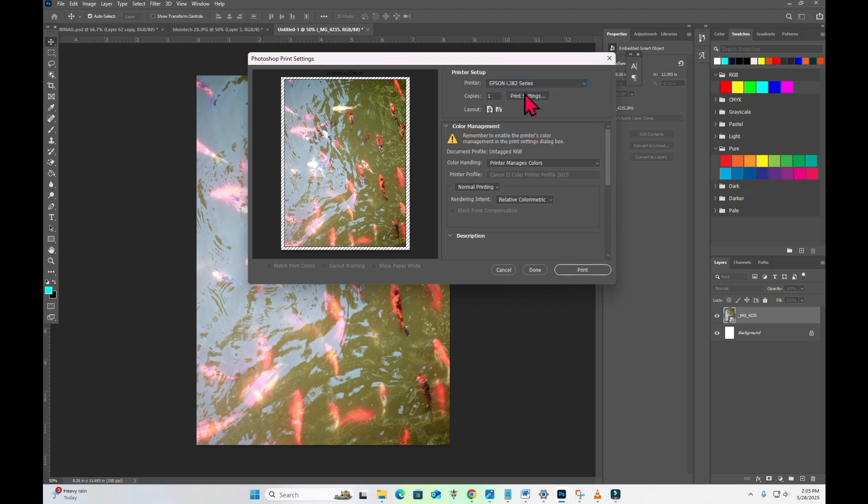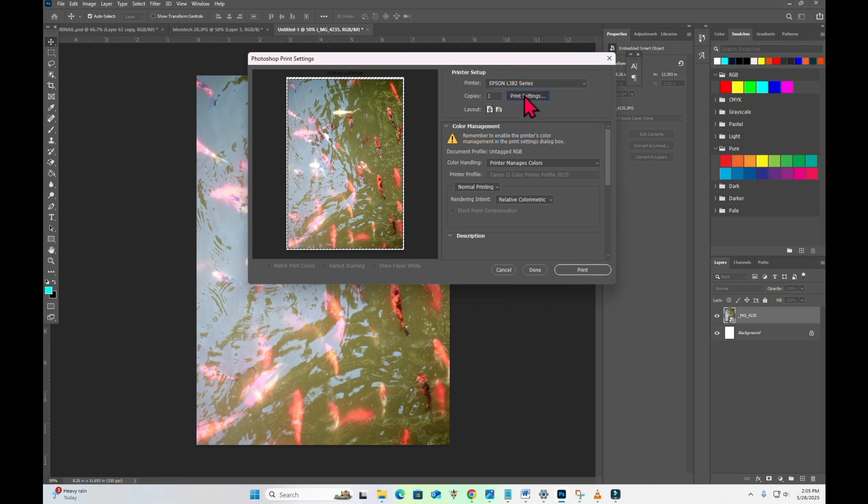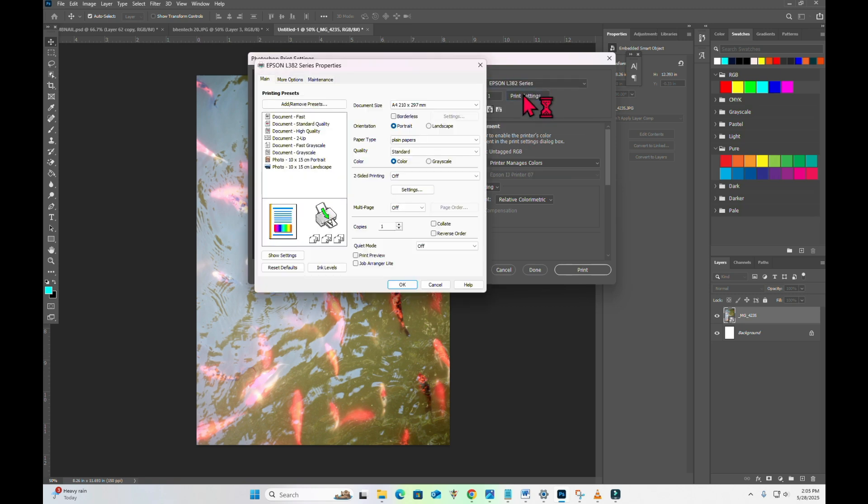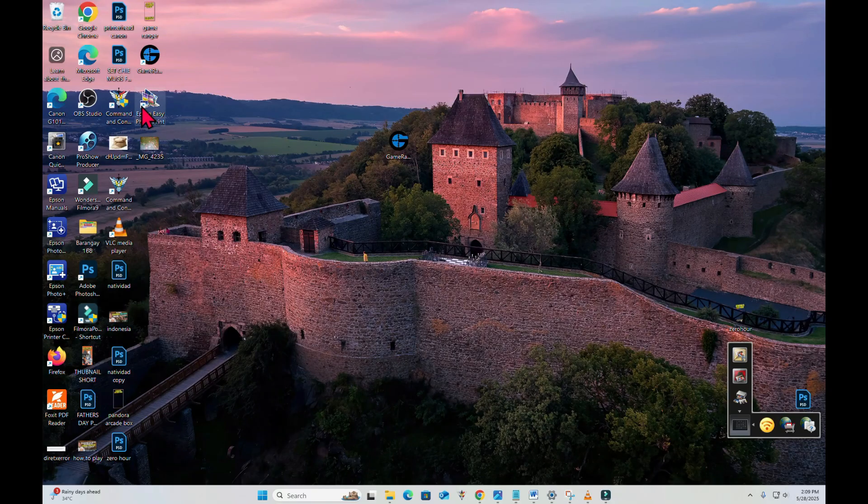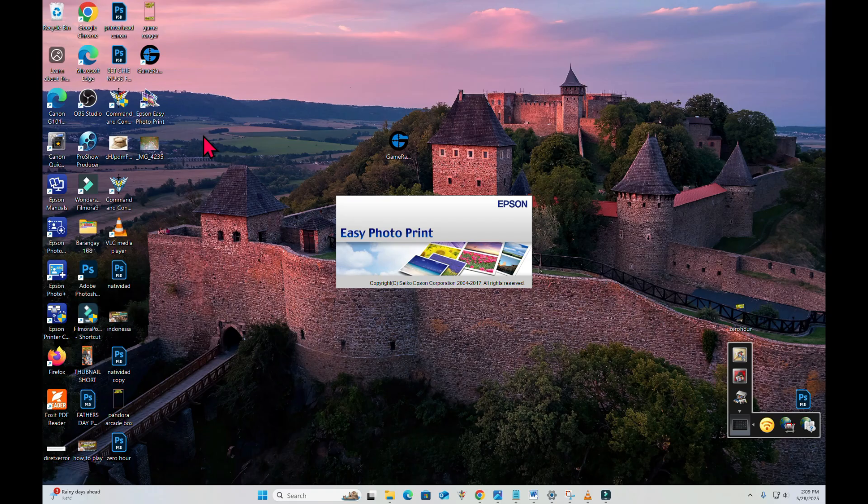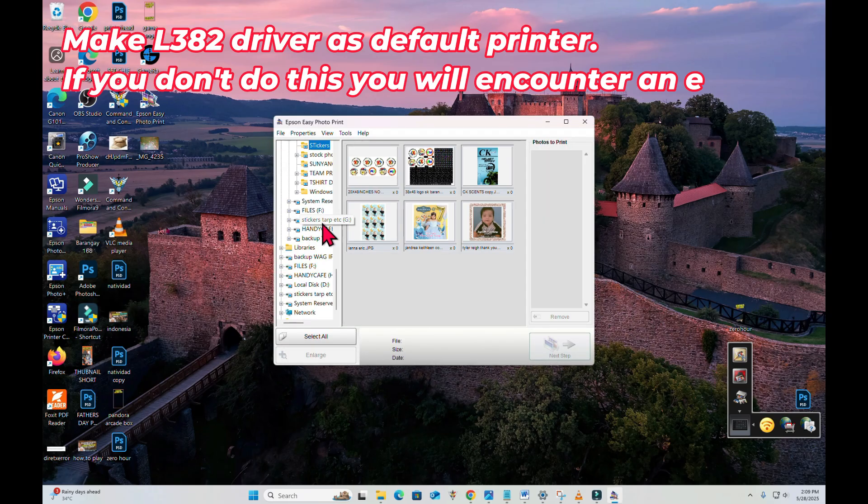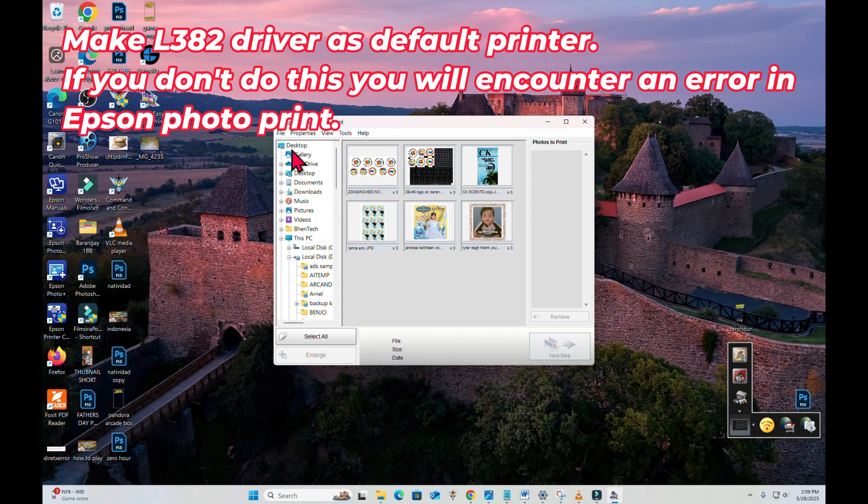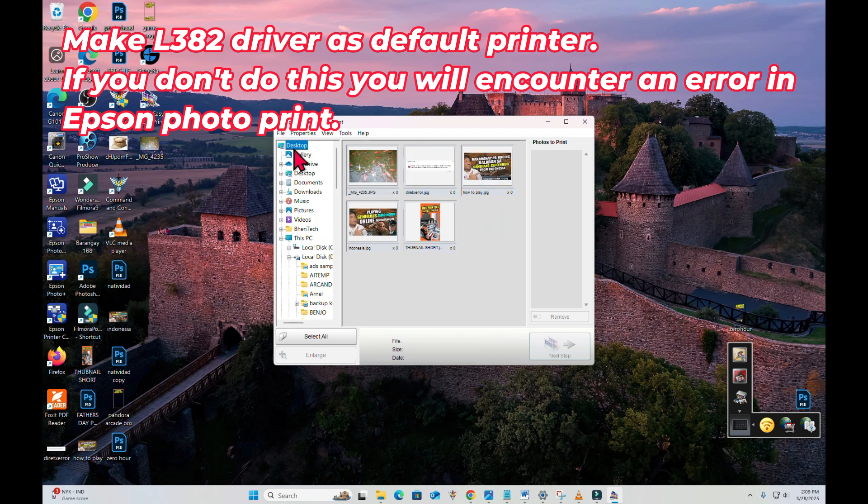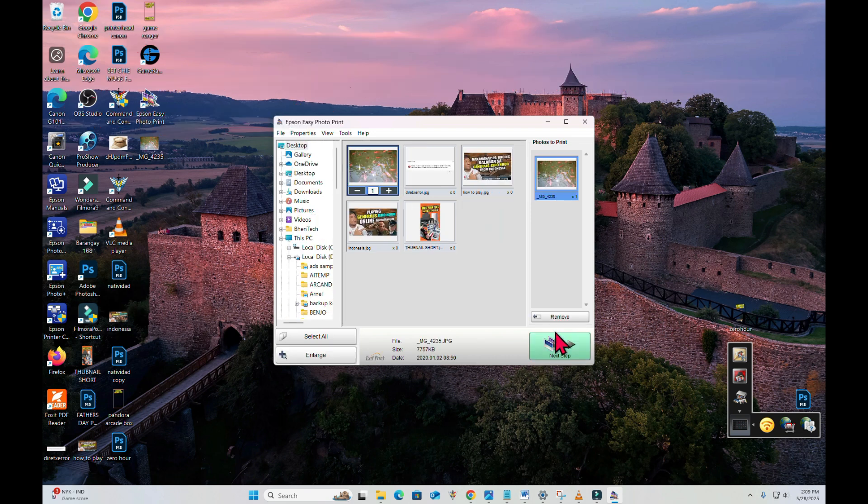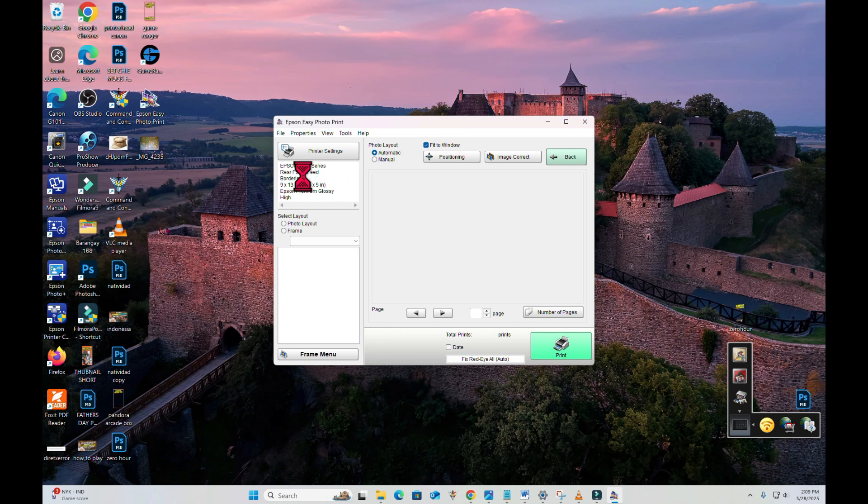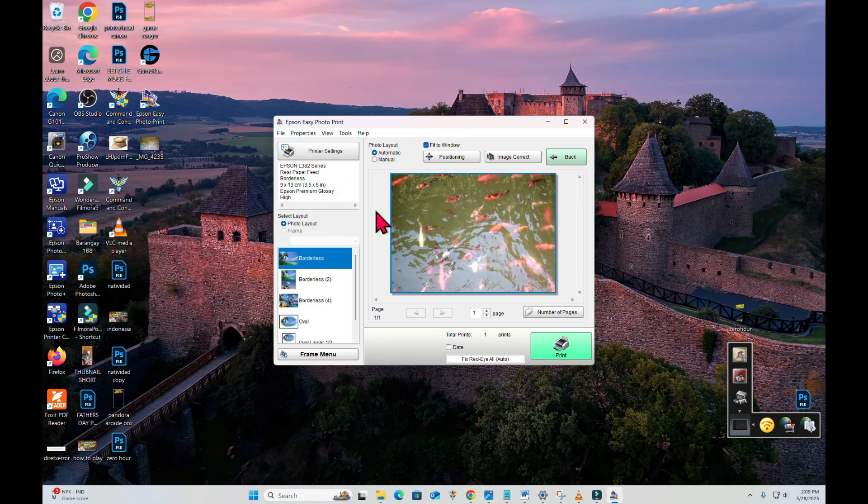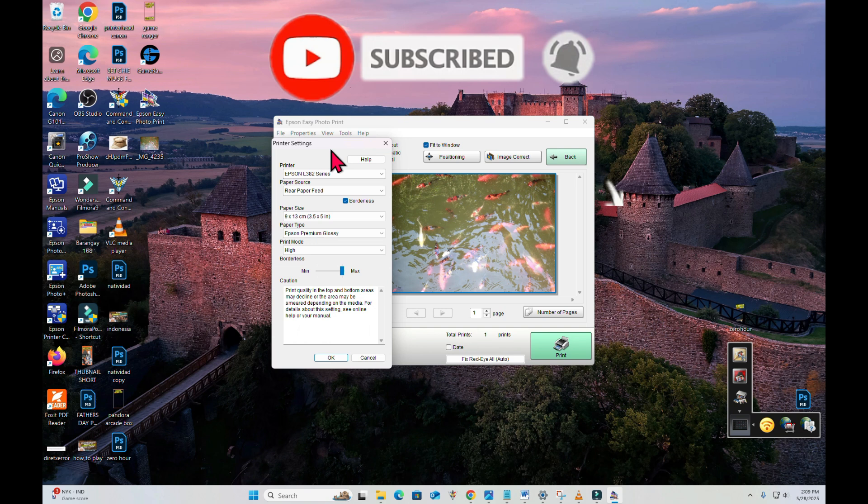Additional knowledge: L382 driver works in Epson Easy PhotoPrint. Easy PhotoPrint no longer works on new models like L3210, L3250, L3150, L1210, L1110, and L5290. But if you bypass or link this printer to L382 driver it will work like magic. That's how easy it is to print borderless.